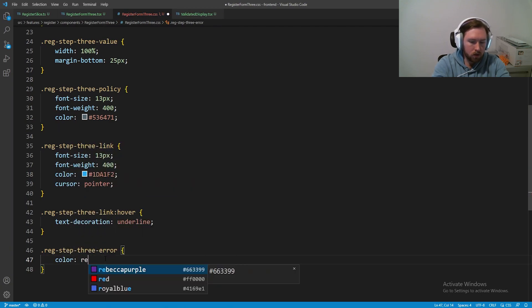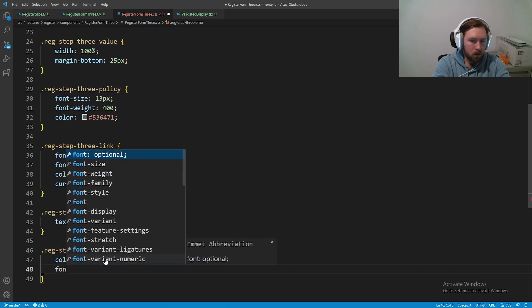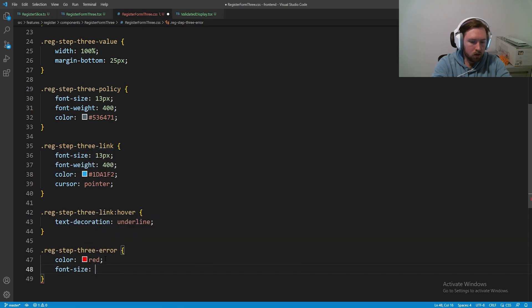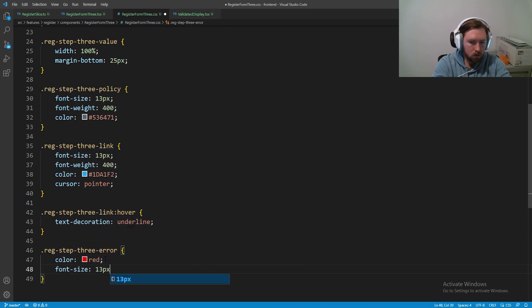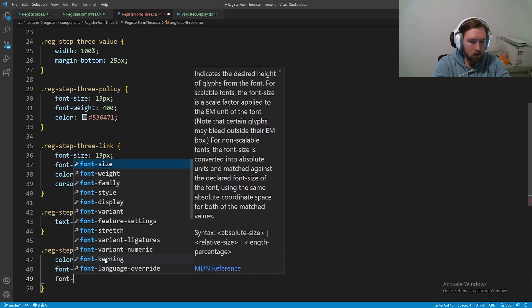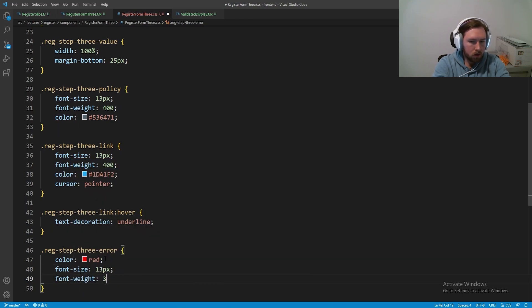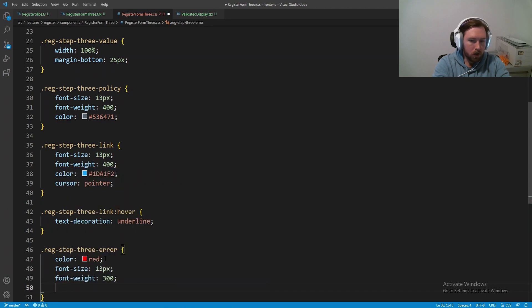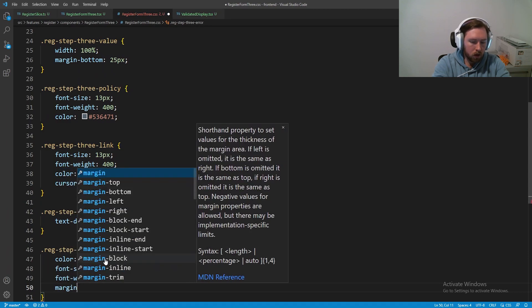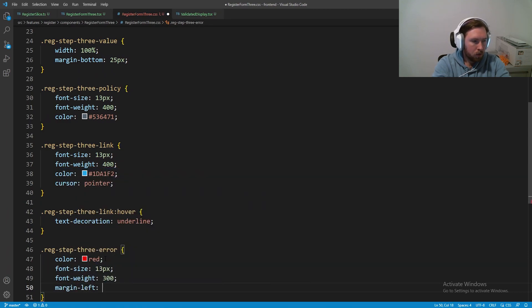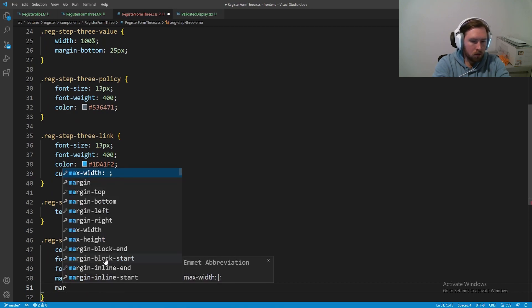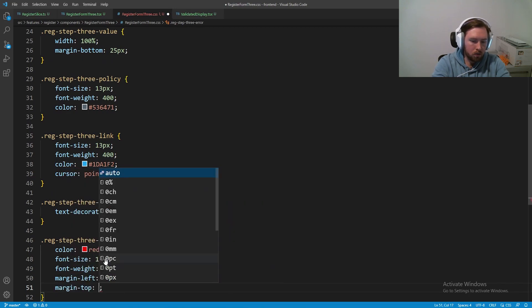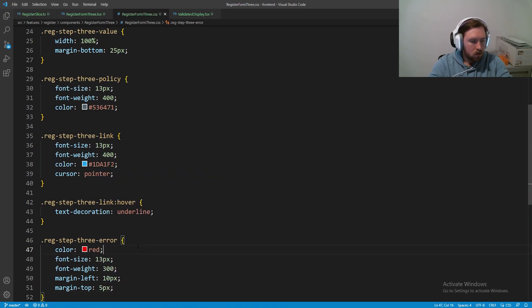We're going to have to go ahead and create a very quick CSS error message here. So go ahead and come into our CSS for this and write the CSS reg-step-3-error. So now inside of here, we're just going to say color is red. So obviously there's an issue. We're going to say font size is pretty small at 13 pixels. We're going to say the font weight is 300. Margin left is going to be slightly off the left side, not perfectly lined up about 10 pixels. Then finally, margin top, just add a little bit of space above about five pixels.